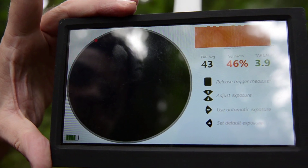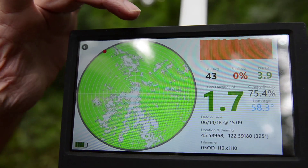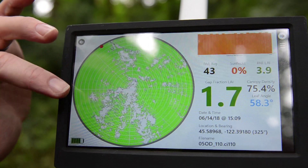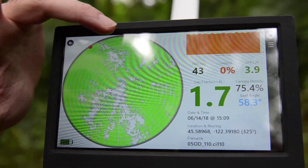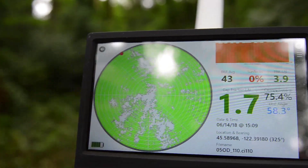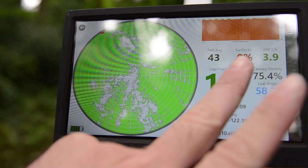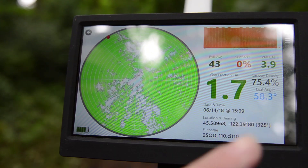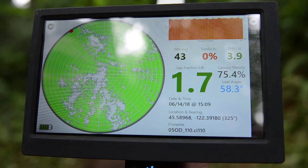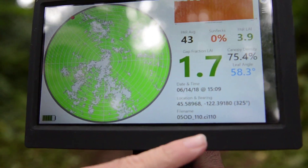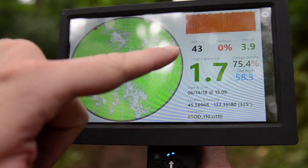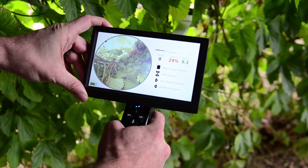The CI-110 software directly outputs the gap fraction, PAR values, SunFlex, and user GPS and compass from the onboard sensors, and calculates for you the leaf area index LAI, leaf angle distribution, extinction coefficients, and much more.